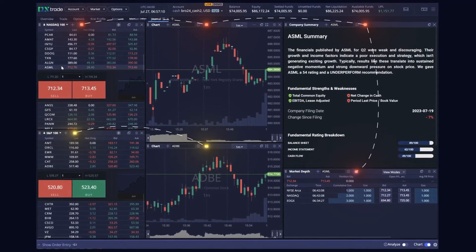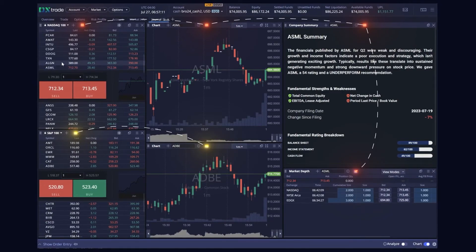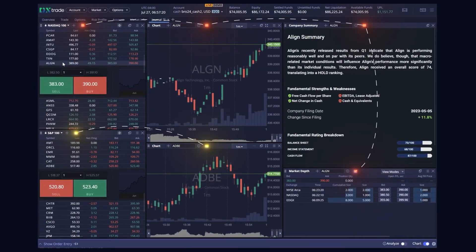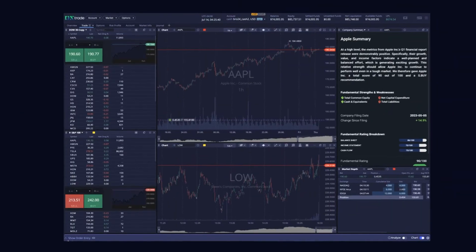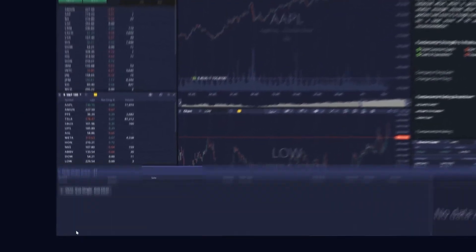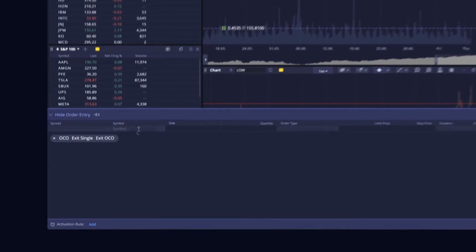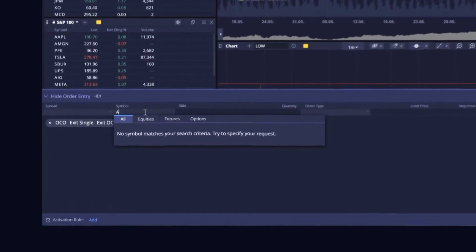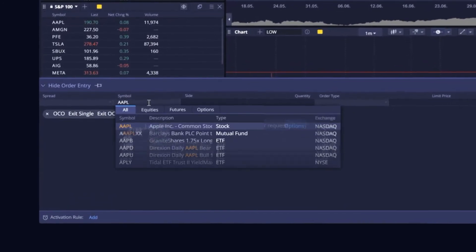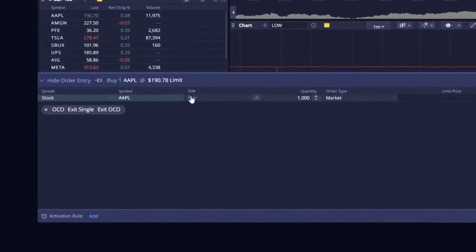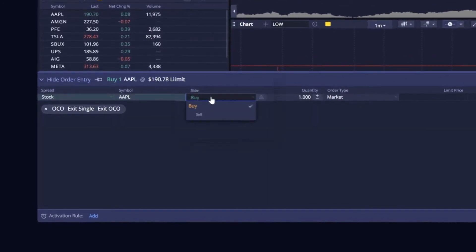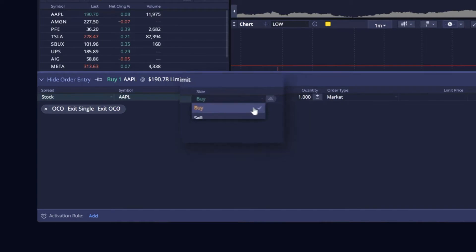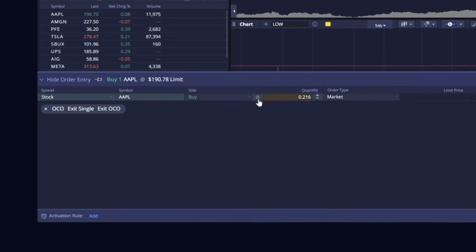The platform's order entry is simple enough for novice users but also offers advanced tools for seasoned investors. Users can trade in whole share, fractional, and notional quantities across buy, sell, and short orders.